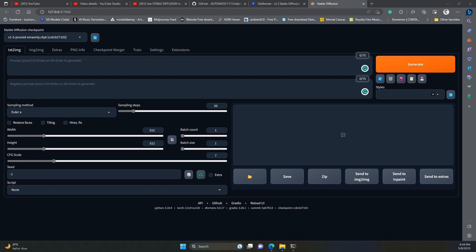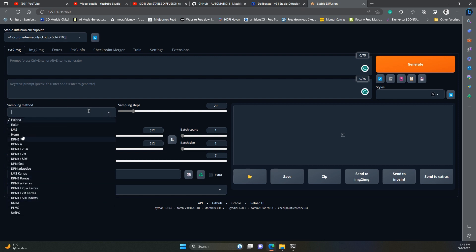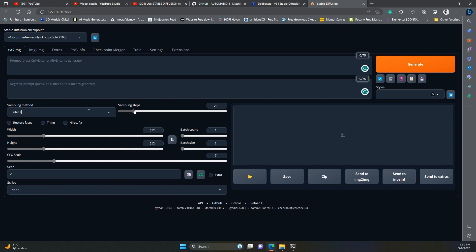The sampling method is how stable diffusion will create noise. Leave it at Euler A for now, we will get to that later. The sampling step slider dictates how many steps stable diffusion will take to convert the generated noise to an image. Increasing this value will increase the generation's time, and may not end up with better details, as you might think. With the Euler A method selected, a value between 20 and 50 is good enough.